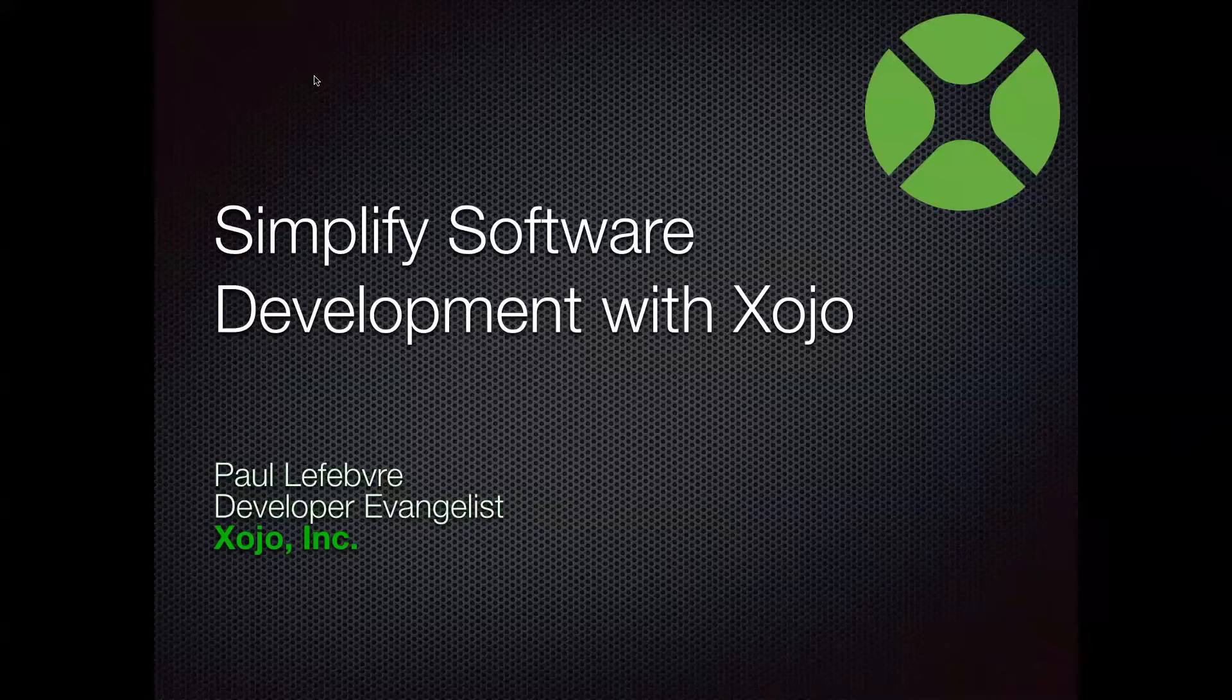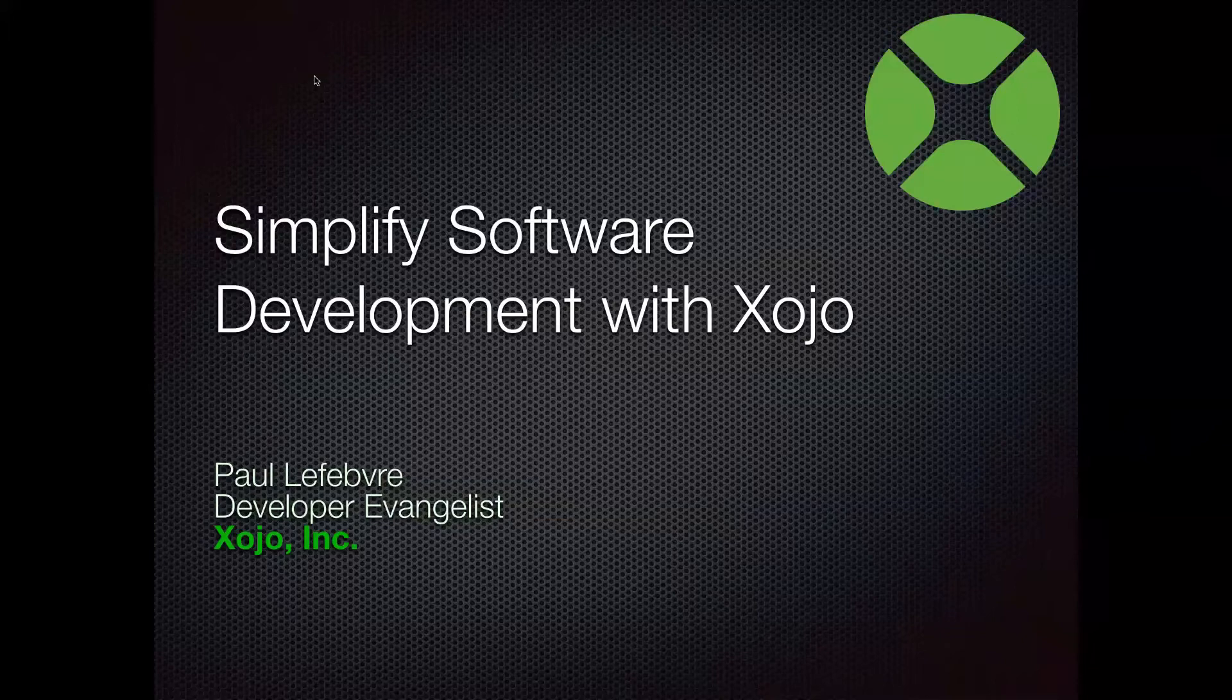All right, welcome everyone to the Xojo webinar. I am Paul Lefevre, the Xojo developer evangelist. And our topic this time is how to use Xojo to simplify your software development.